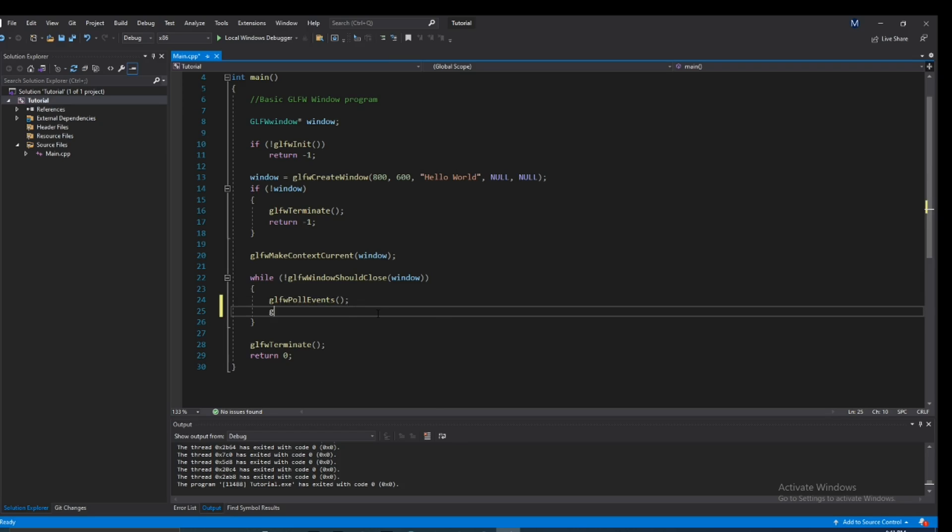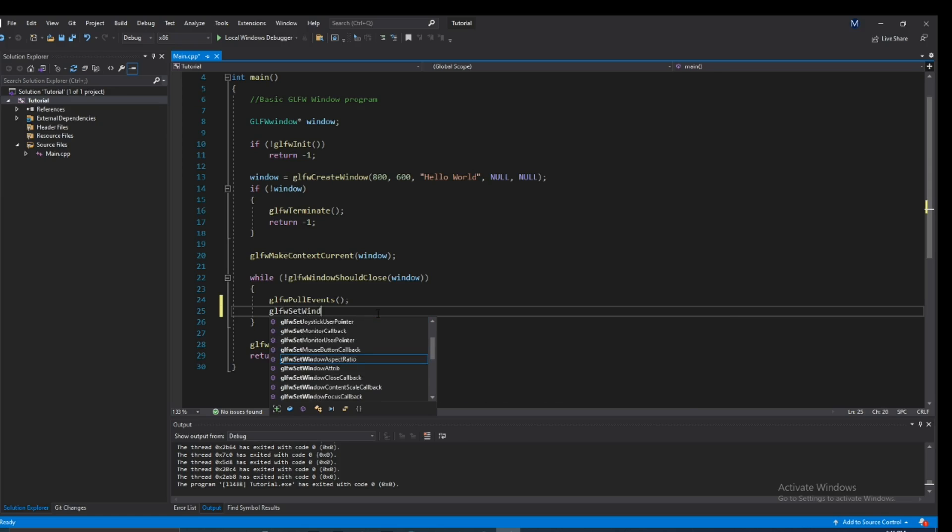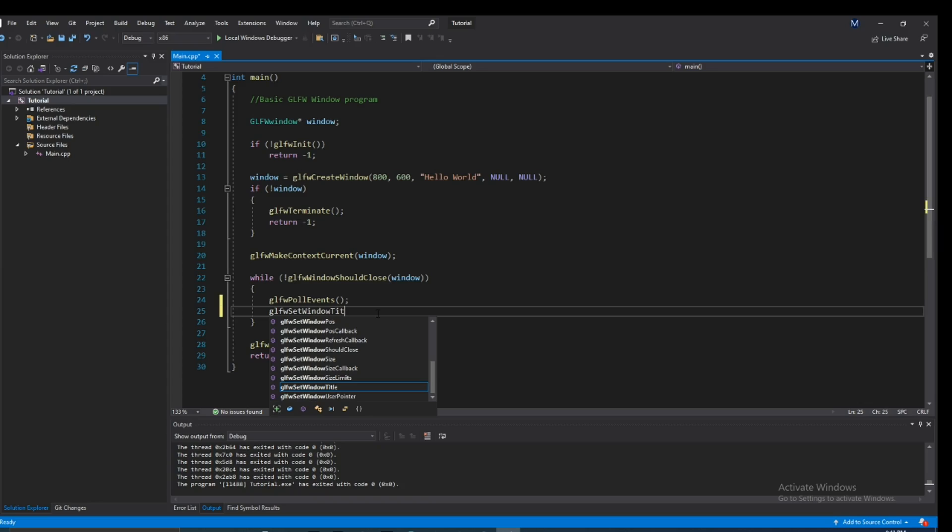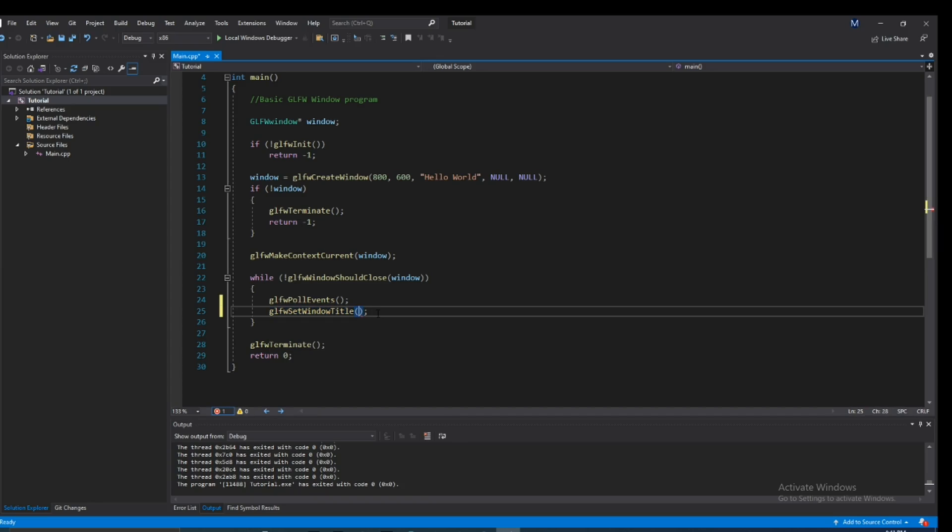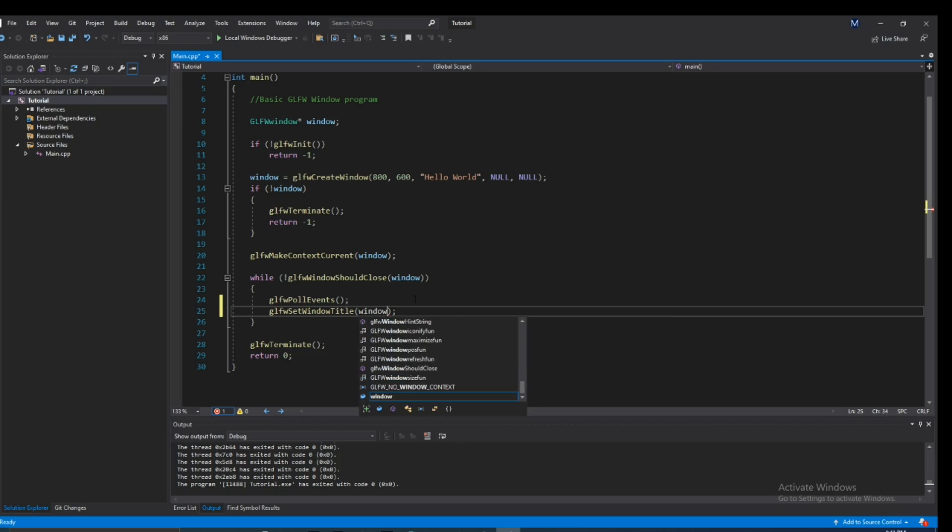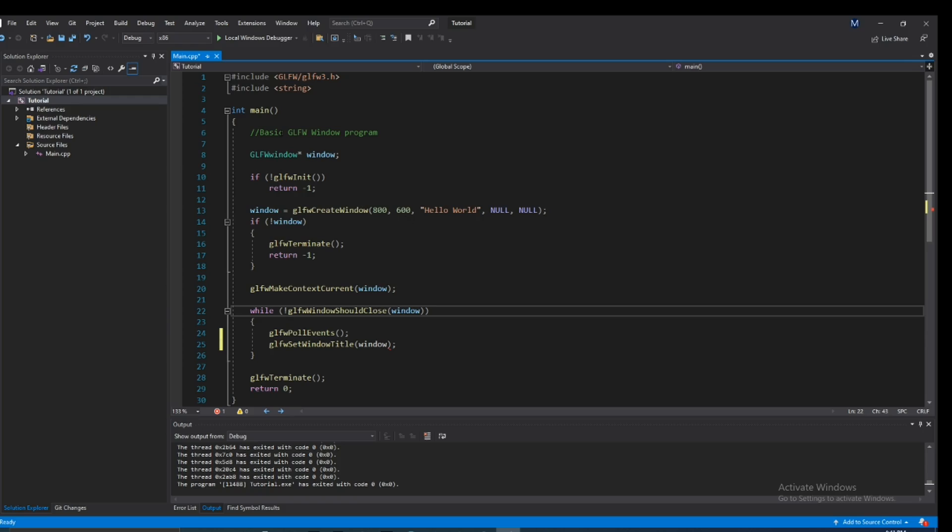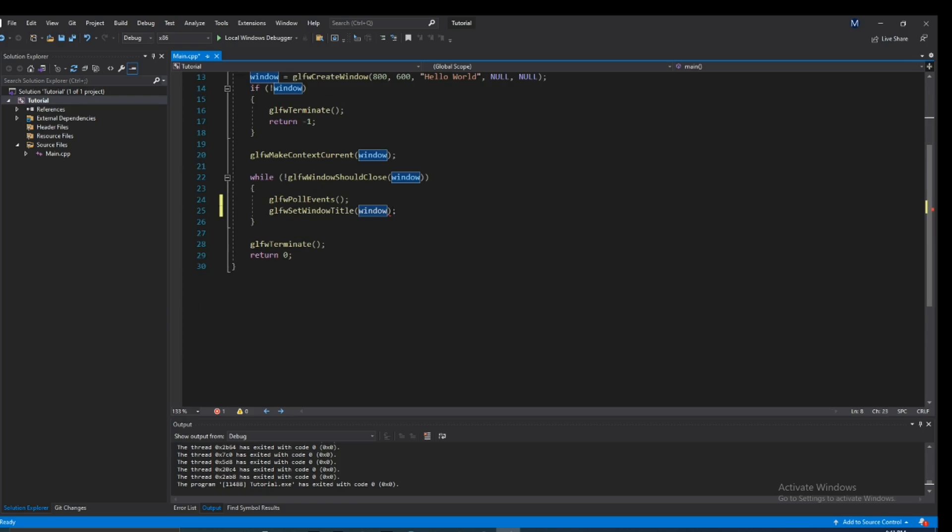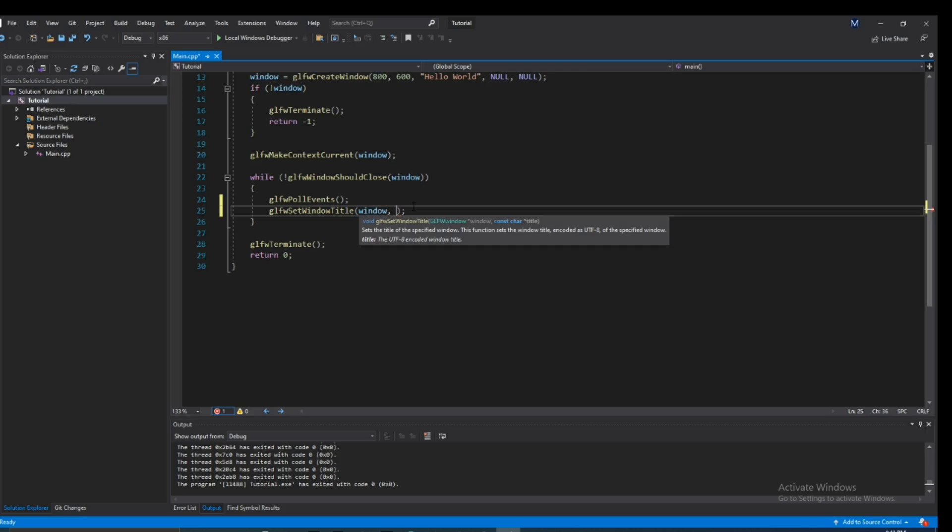So if we type in glfw set window title, you can see it takes in two parameters. The window, so it's going to type in window, and this is the actual window itself, the glfw window from up here. And this just tells us which window we're doing this title change to.